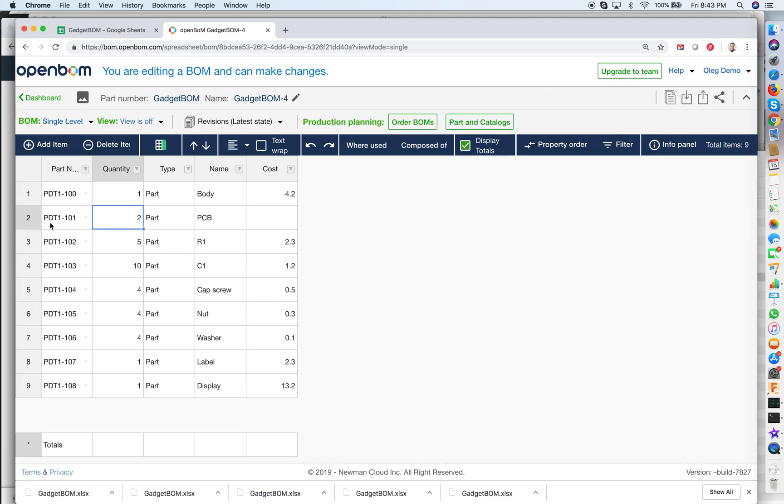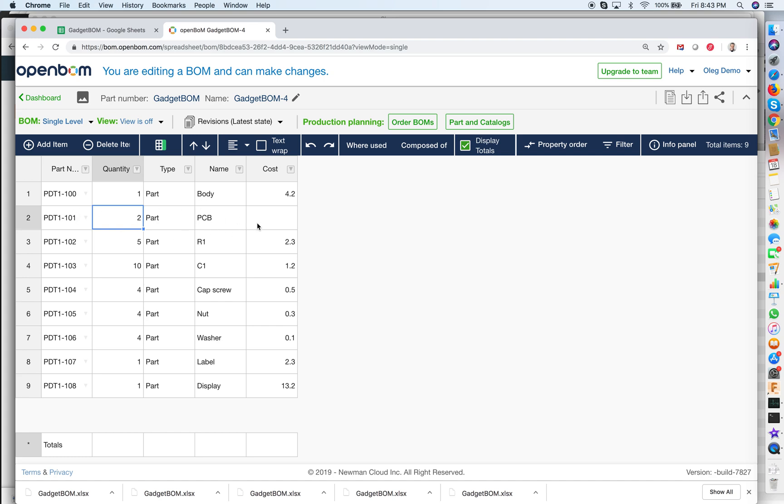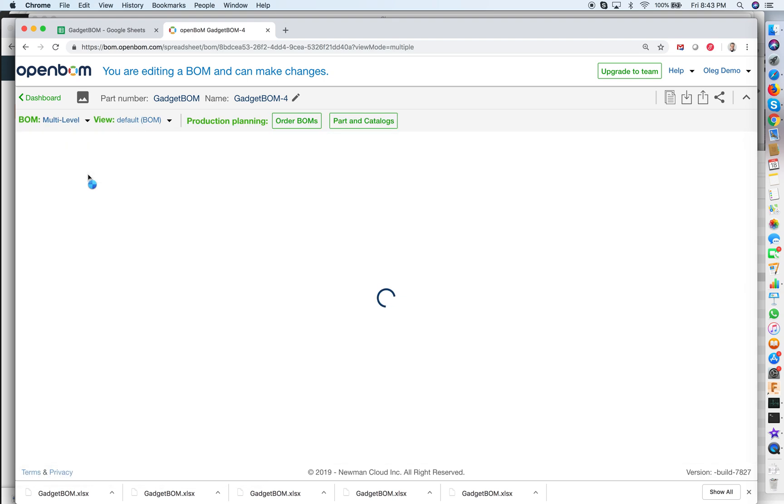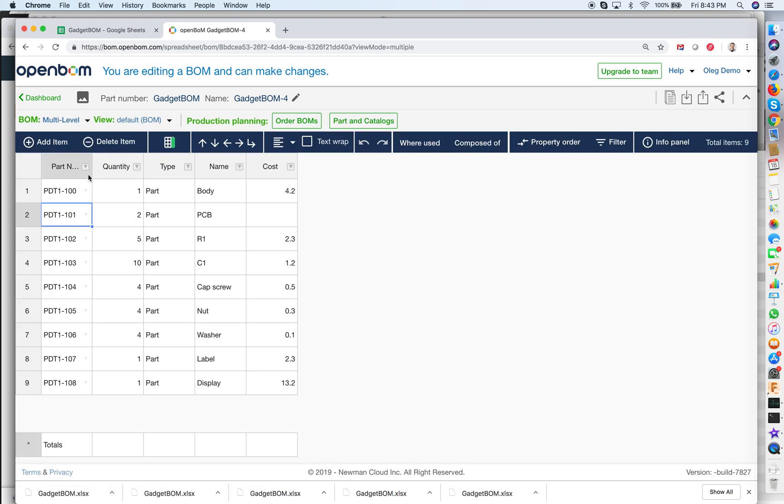Almost done, but there are a few things that are missing here. I wanted to have these two parts as a sub level of the PCB which will become an assembly. To do it I need to switch from single level to multi-level and do restructuring. It's very easy to do in OpenBOM.